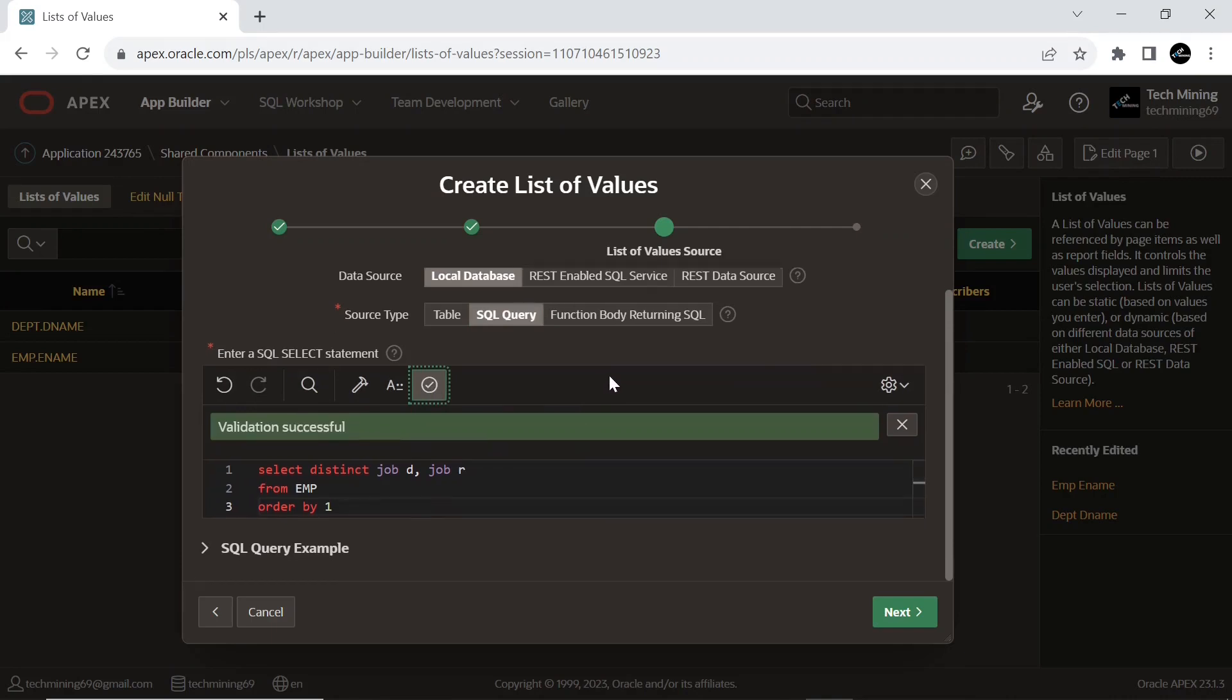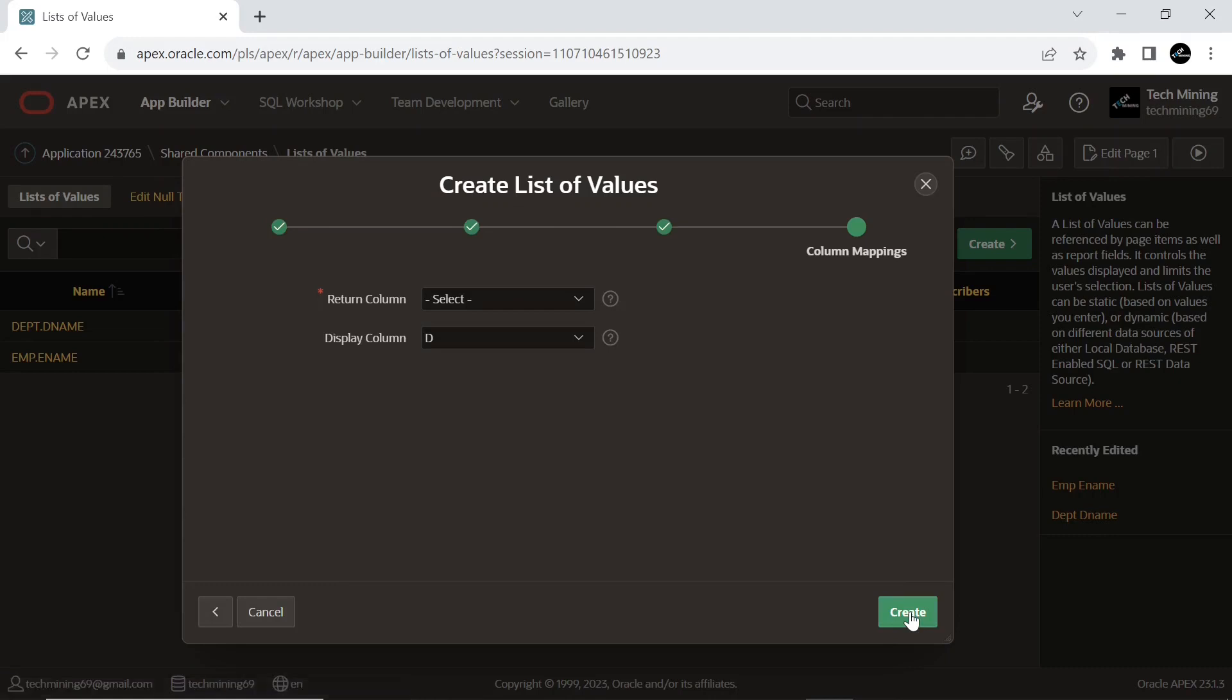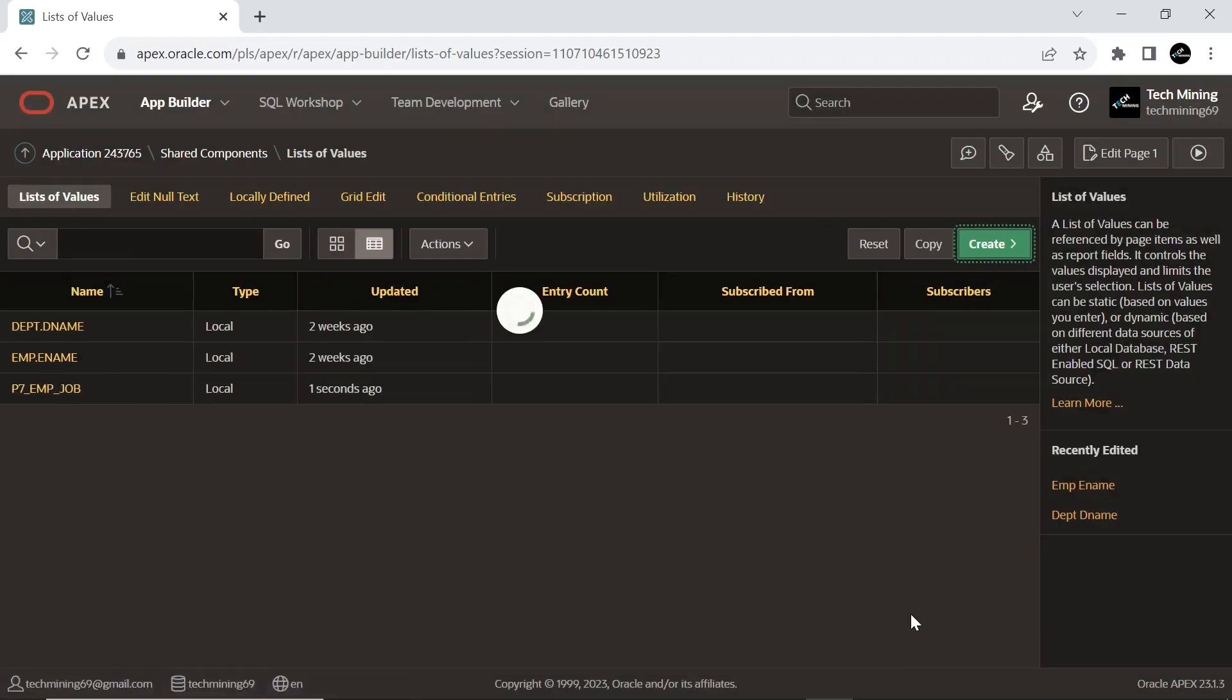Since no specific sorting direction like ascending or descending is provided, the aliases D and R are used to represent the same job values in the result set for better readability.